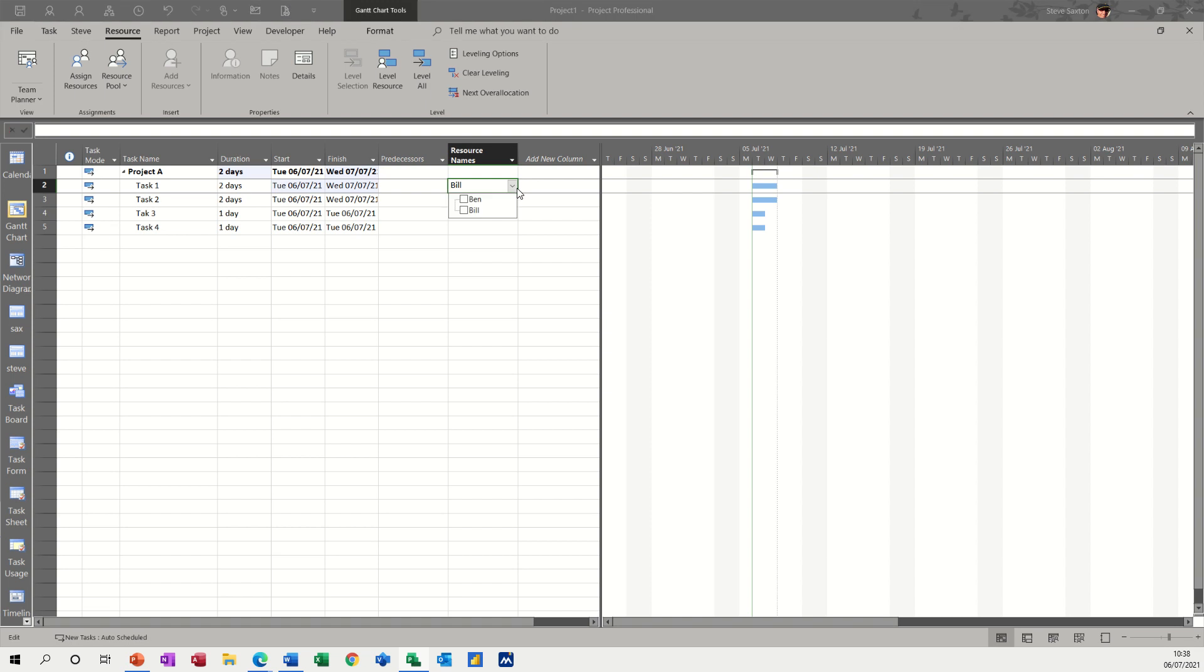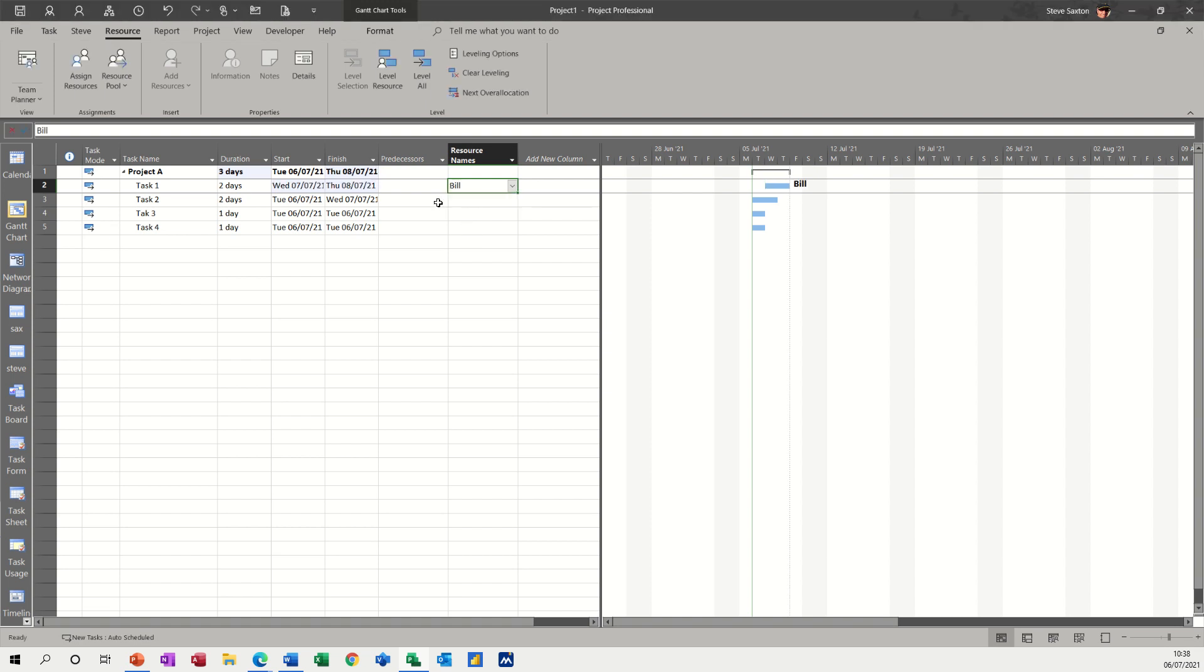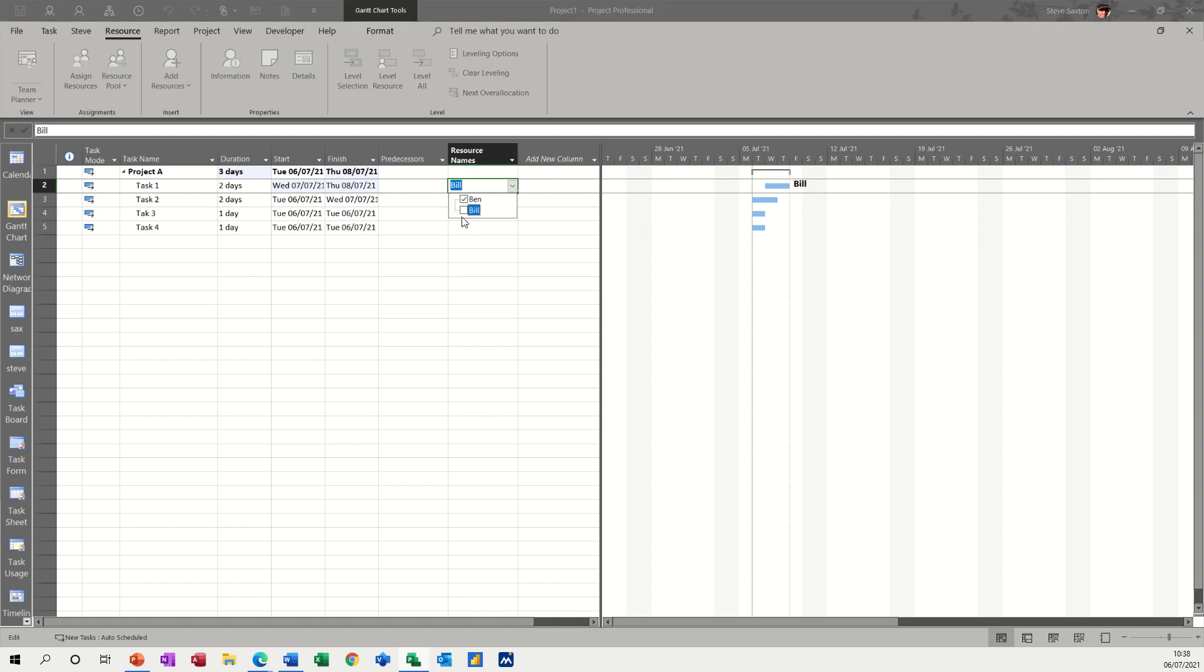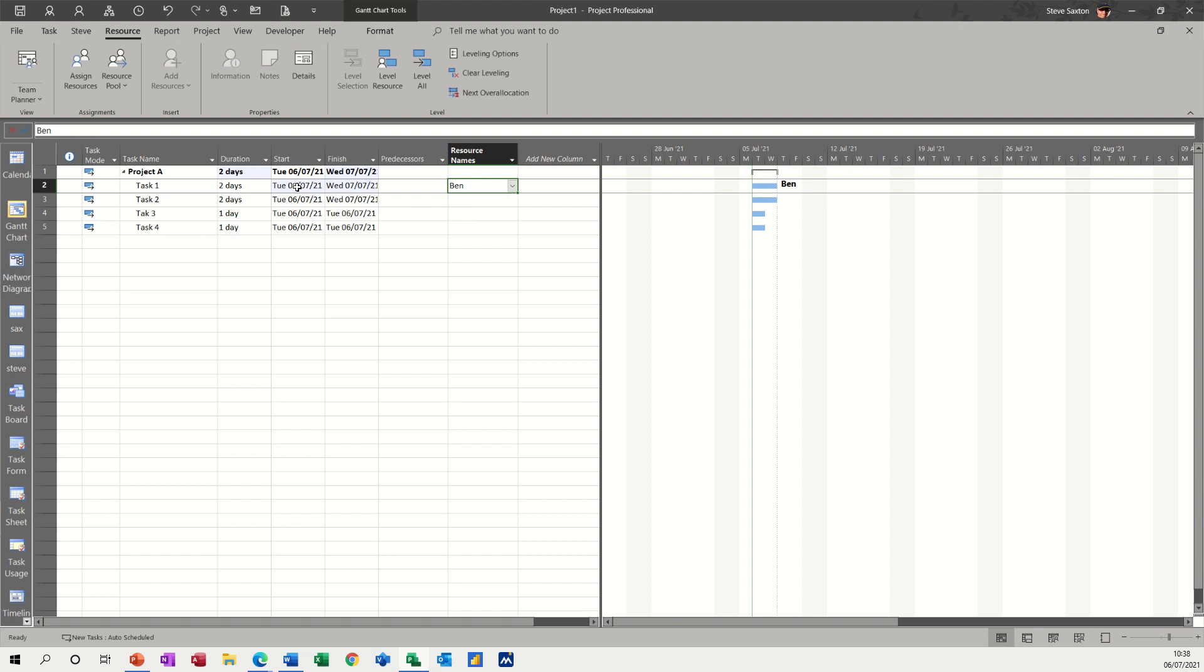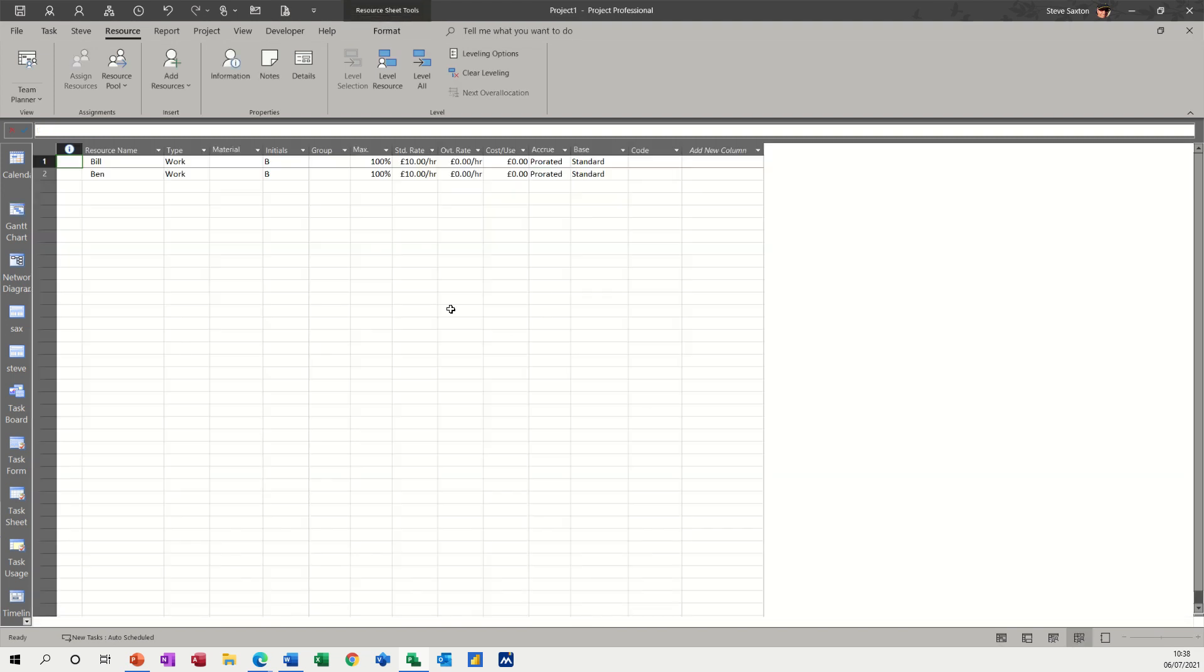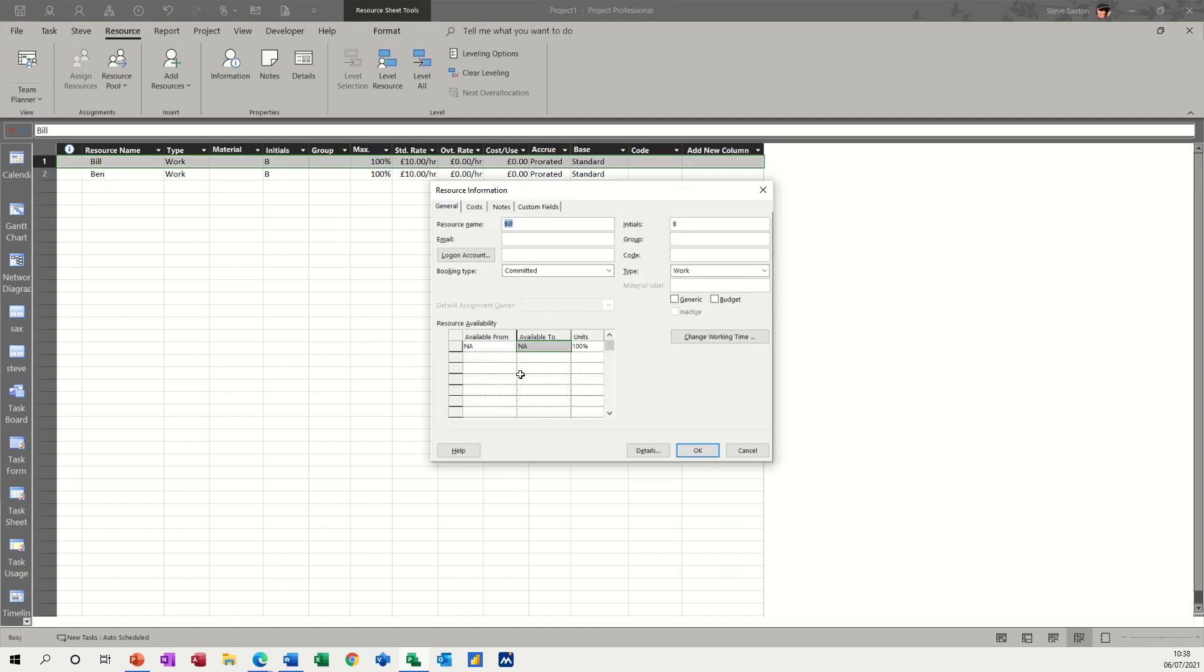So while Bill's on this task, if I get rid of Bill, now it's pushed it back to Tuesday. So if I add Bill, it's pushed it to Wednesday because he's not available. He doesn't work on Tuesdays. So what I'd have to do is put Ben on this, take Bill off, and then it can go on Tuesday.